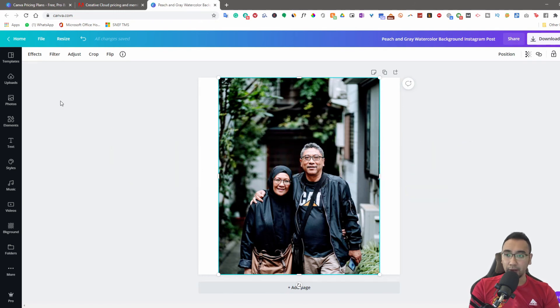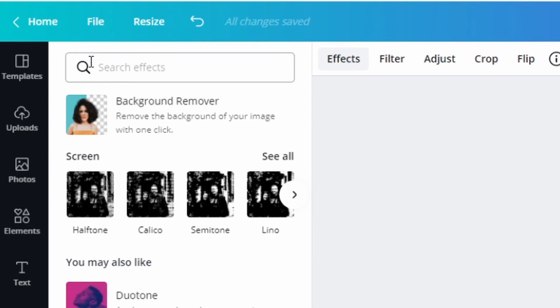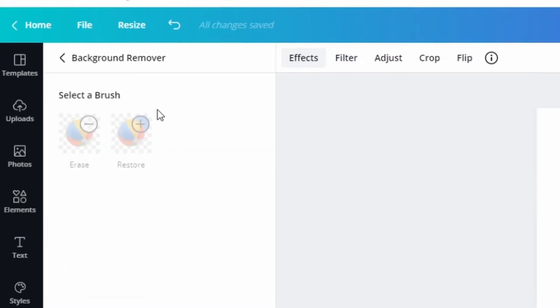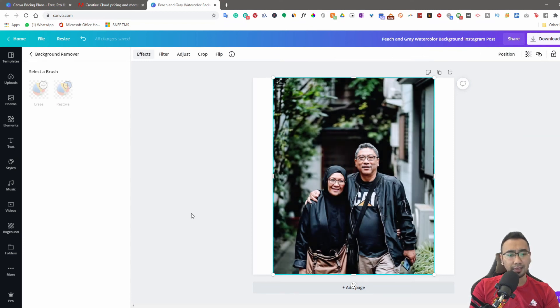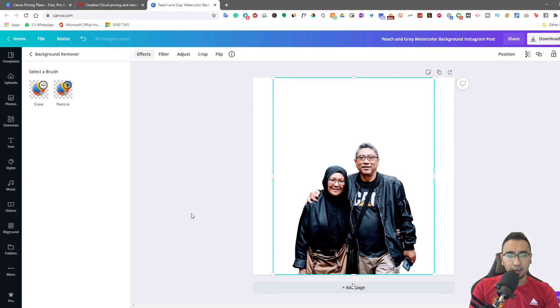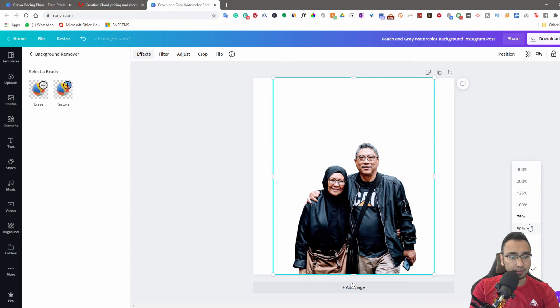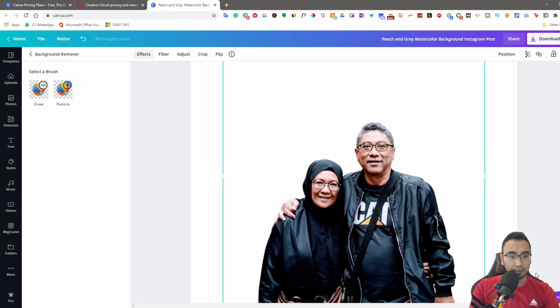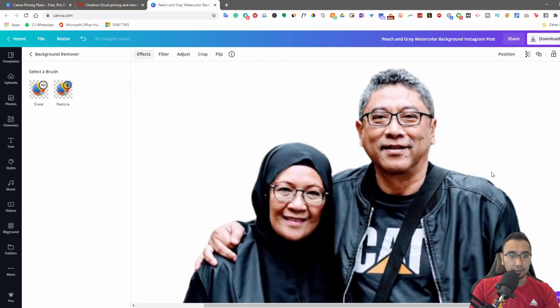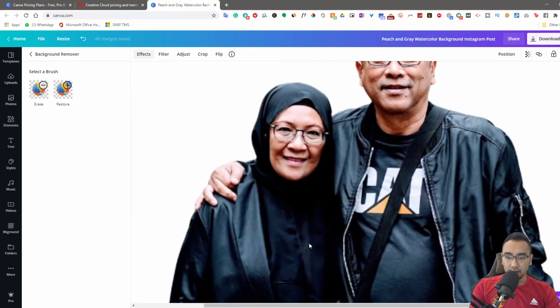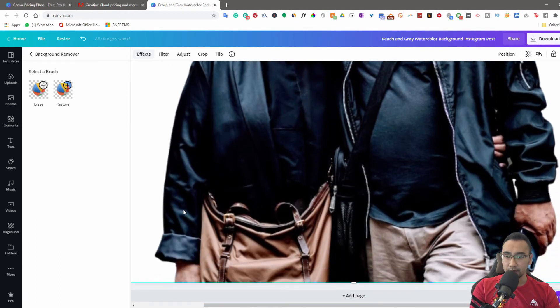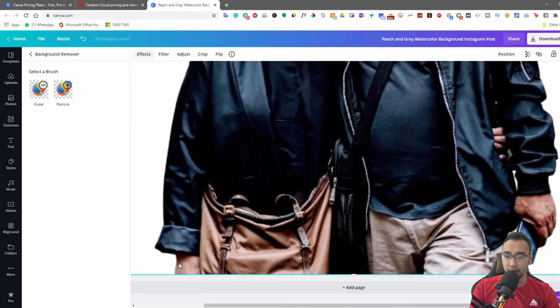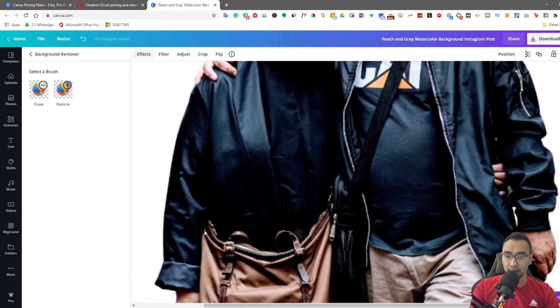Back to the background removal tool. Again, my lovely parents are here as subjects for this experiment. You just have to first upload the image onto Canva and then you go to effects, background remover over here, one click. Let them do its thing. In less than 10 seconds, my god, look at that.